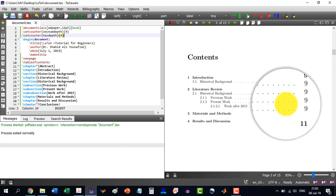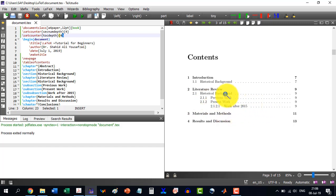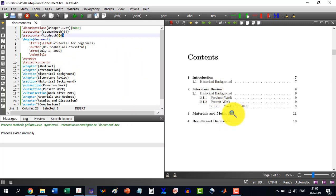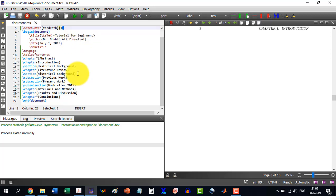So this way we can go up to any number here. But normally in theses or books we don't go beyond the sub-subsection level. So this was regarding the sections, making subsections, sub-subsections, and table of contents. This is all about chapters, making sections, subsections, and sub-subsections. Thank you for watching this video and stay tuned for the next video.